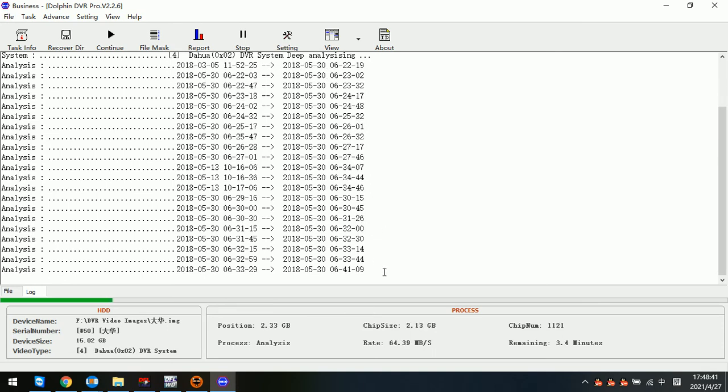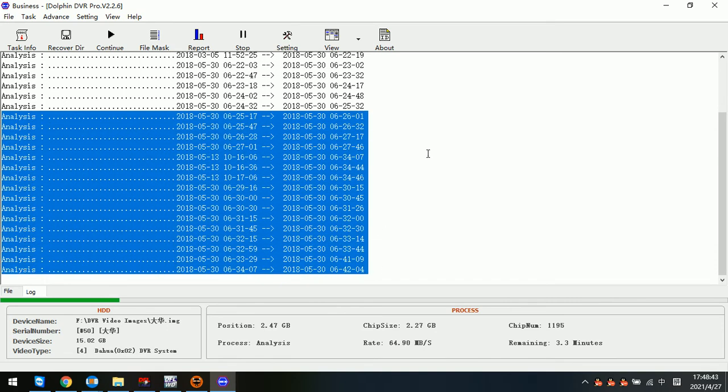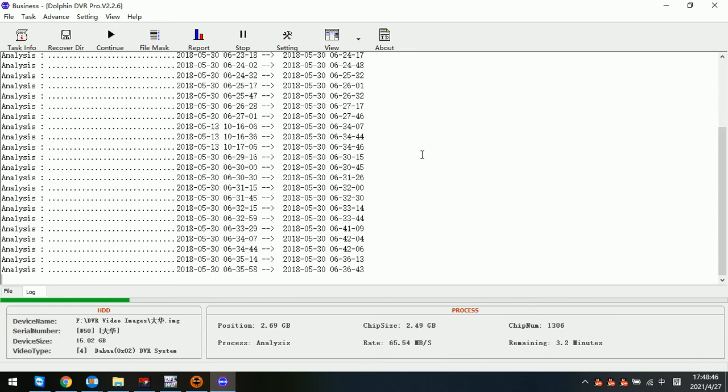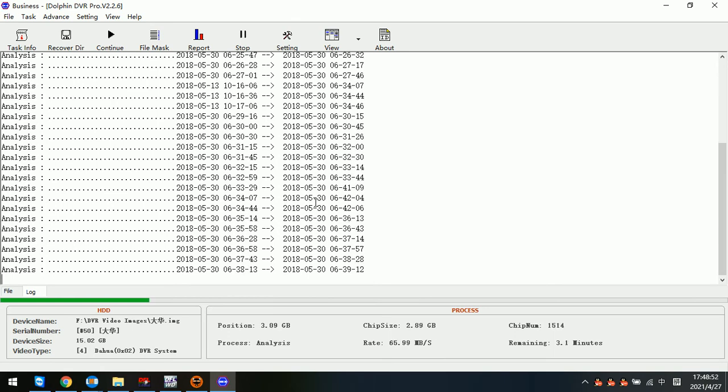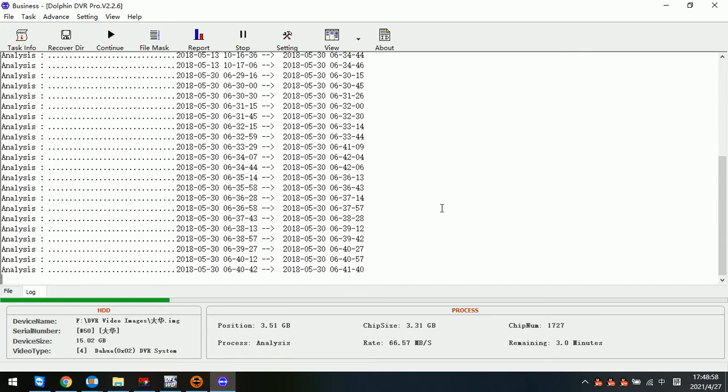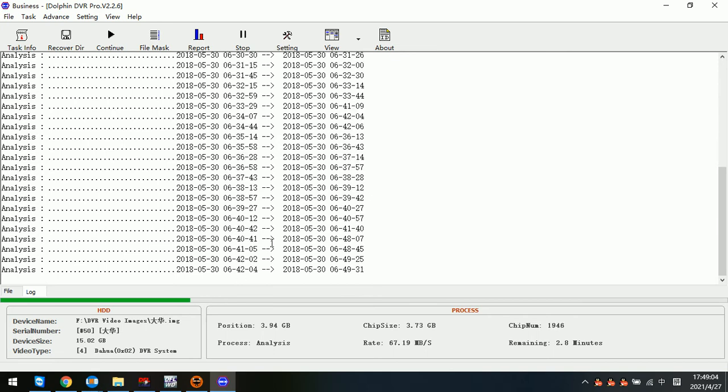We can see all these dates are already available and recognized. Then we can go to the recovery directory and we can find out all the possible cameras and videos. We just need to wait until the analyze progress completes and we can see all the possible dates.